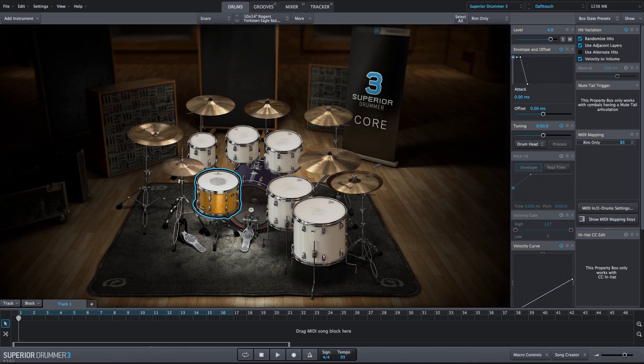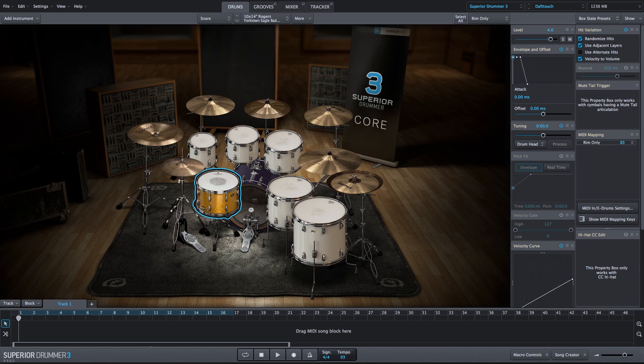In this video, I'm going to show you how you can use the built-in electronic sounds within Superior Drummer 3 to create big ambient build-ups for your productions.